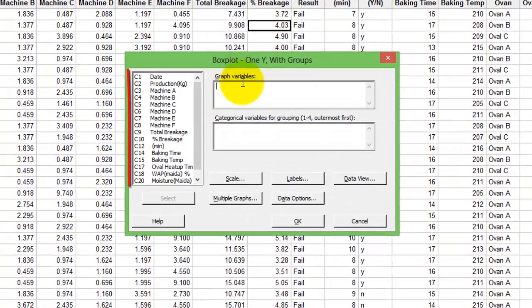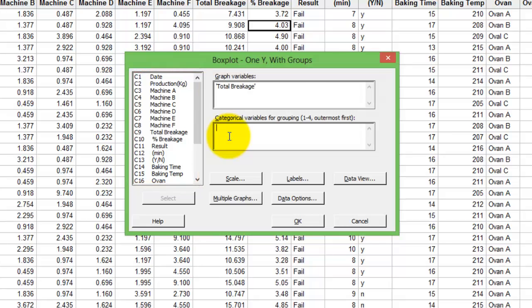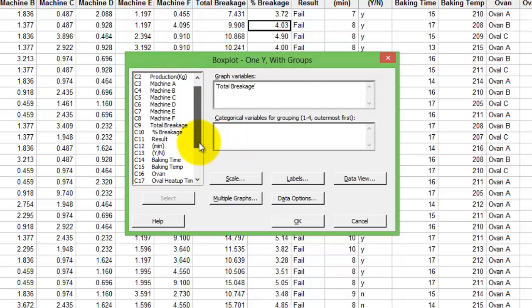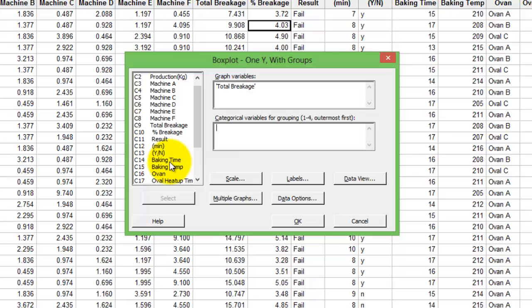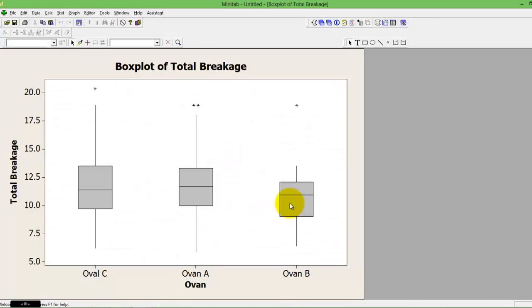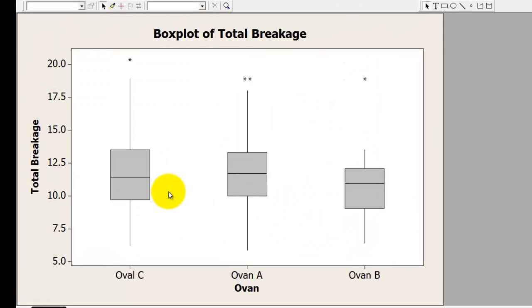So graph variable, I'm still continuing to use the total breakage c9. I want to understand total breakage by, let's take a discrete example of c16. Here if you see I have different kinds of ovens. I would want to understand whether oven, press ok, it gives you the distribution of breakage by the oven type.